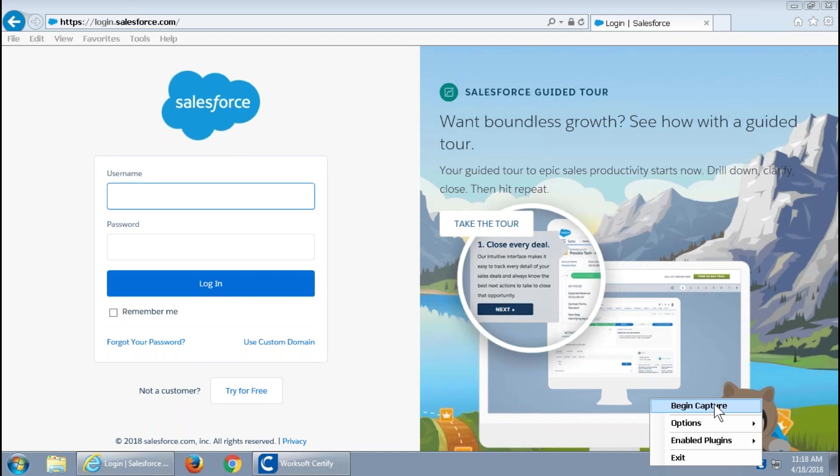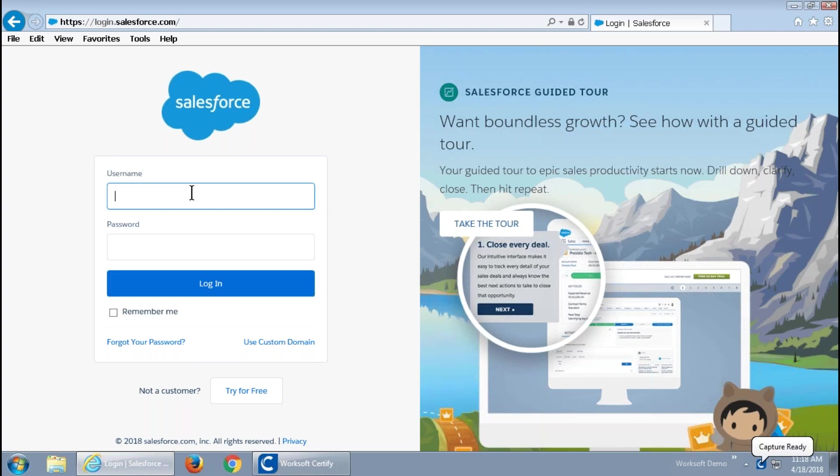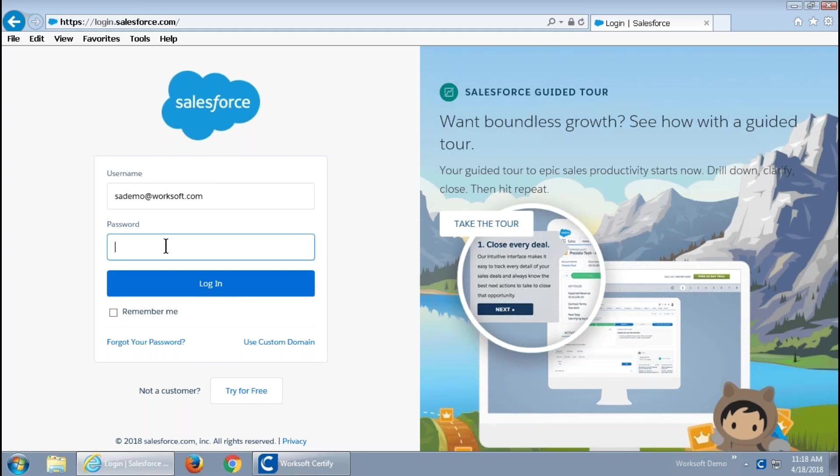And, I'm simply going to begin capture, which is, you can see, sitting in my tray intentionally out of the way of me as a user so that I can do my work. And then, I'm going to proceed to log in and perform the activity of creating an opportunity in Salesforce.